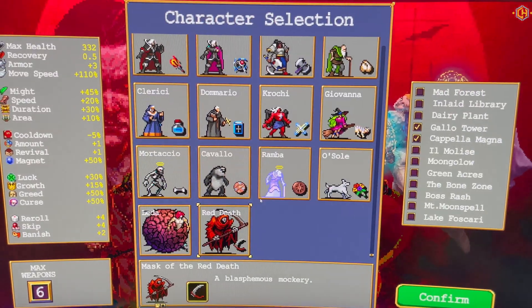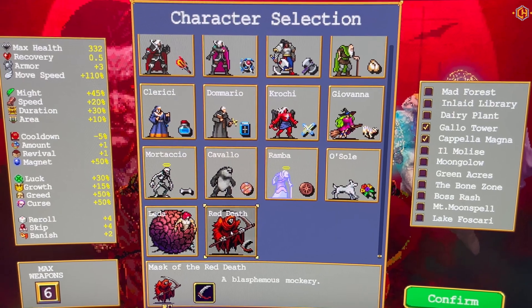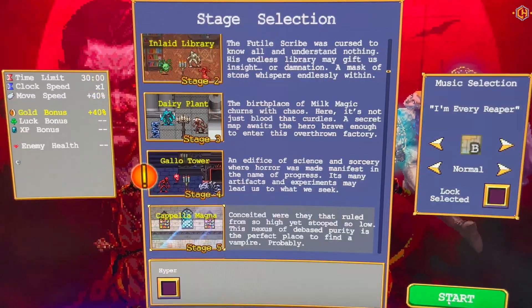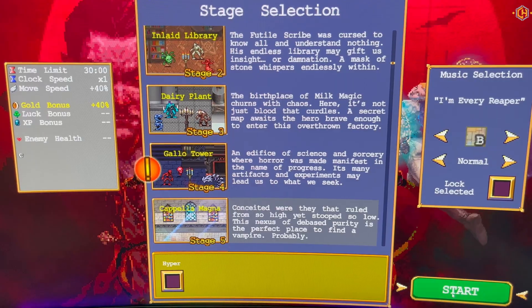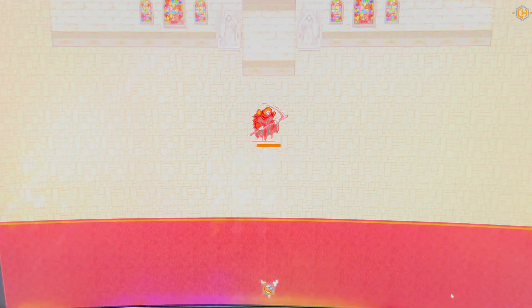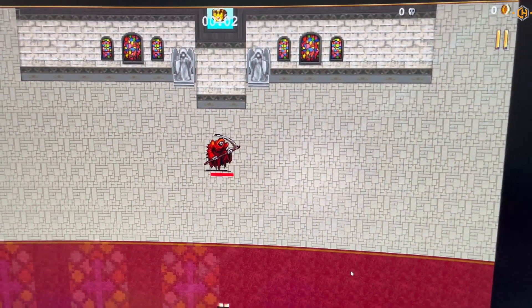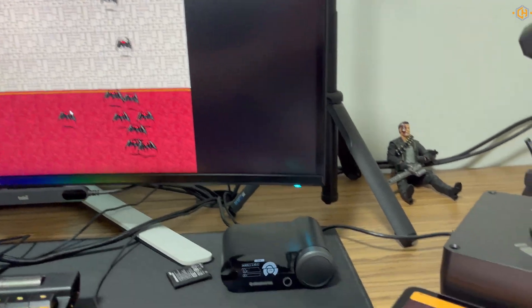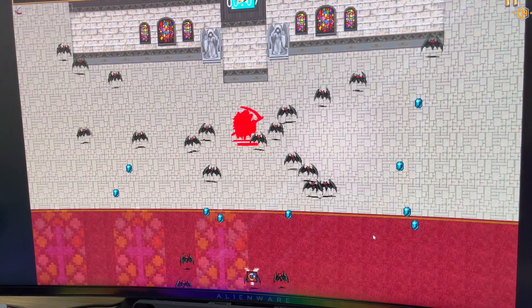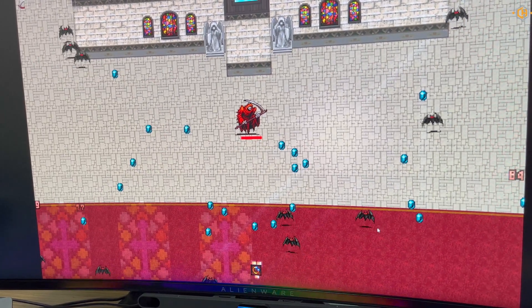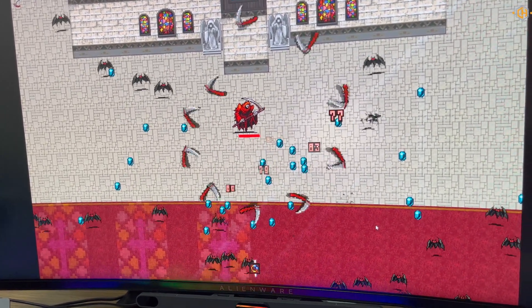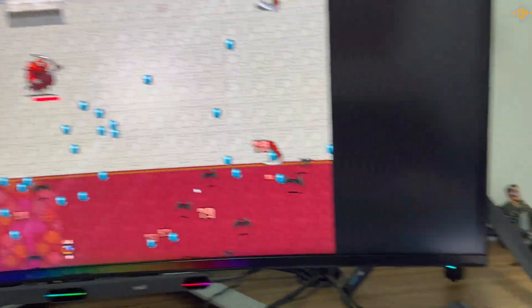You can see it ran the game and activated the trainer. Now let's see how it works. Let's try the increased speed player.